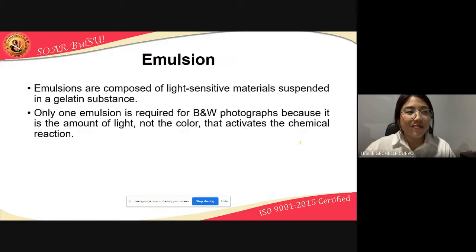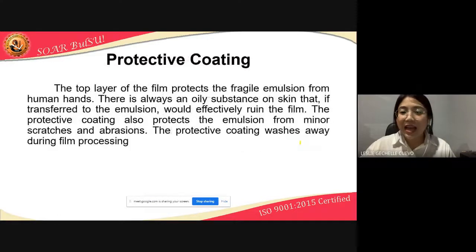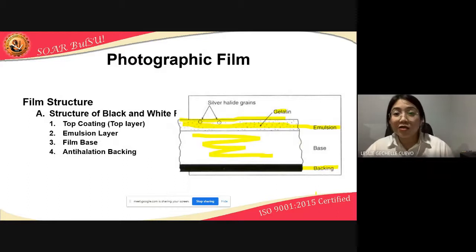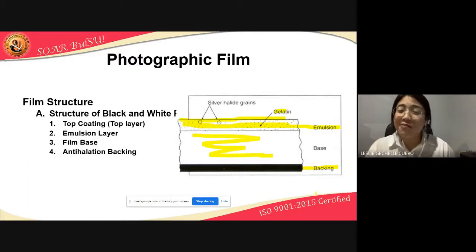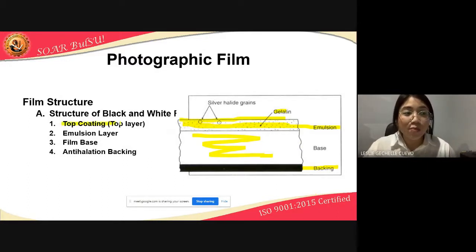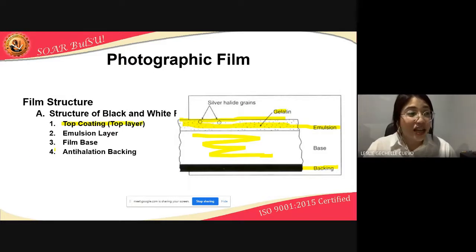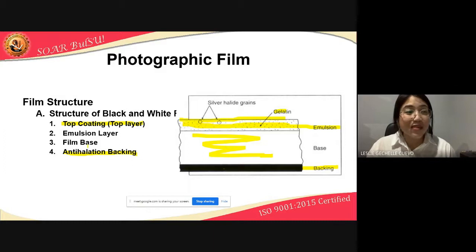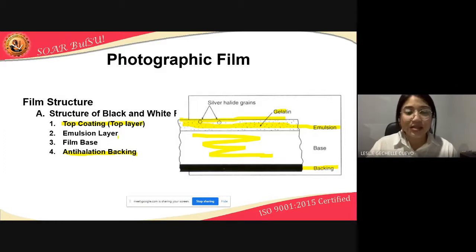Dalawa ang naaalis kapag nag-undergo ng development process ang film: nawawala yung top coating or protective coating, and the anti-halation backing. Ibig sabihin, ang natitira sa film kapag na-develop na is the emulsion layer and the film base.